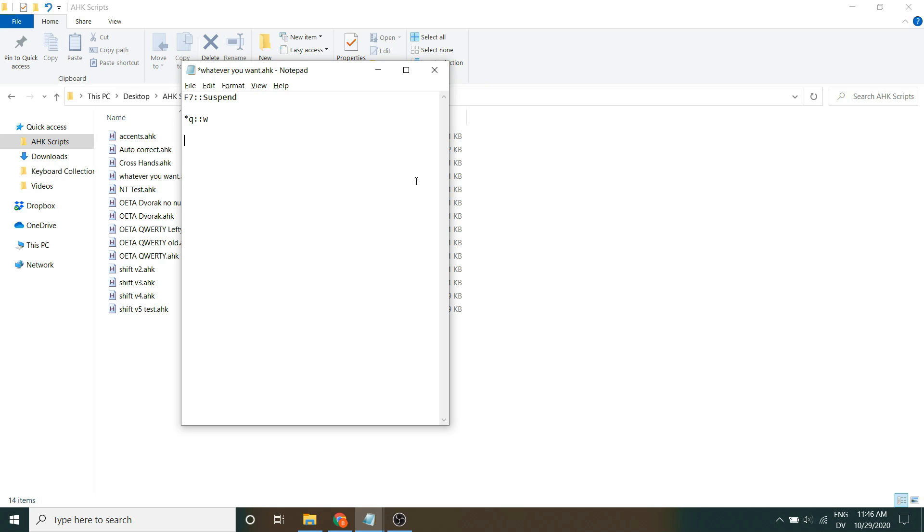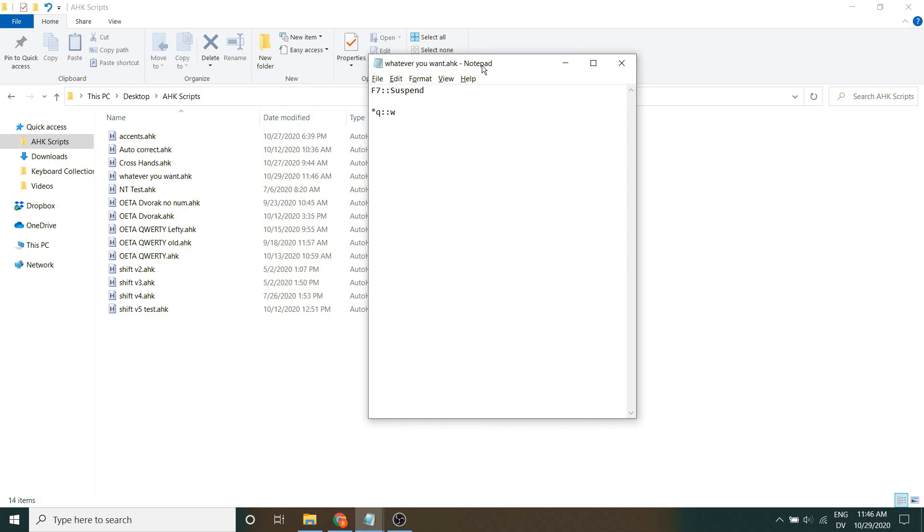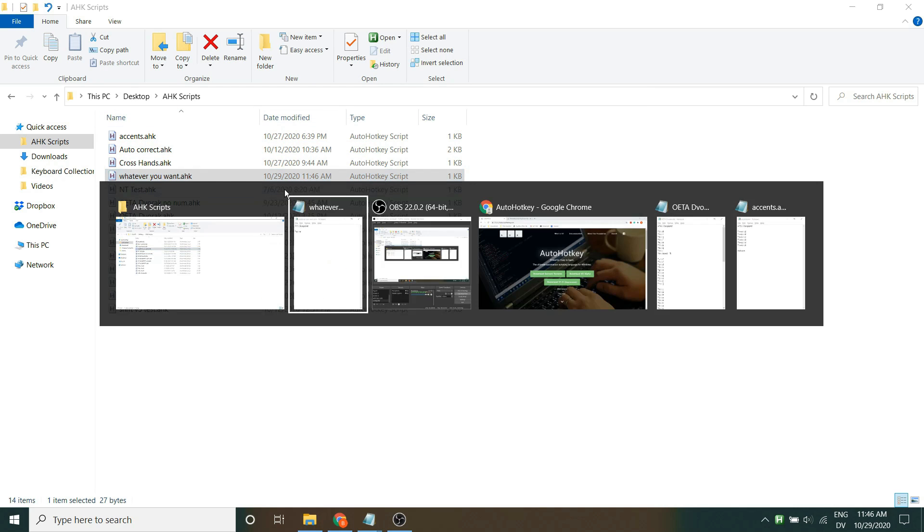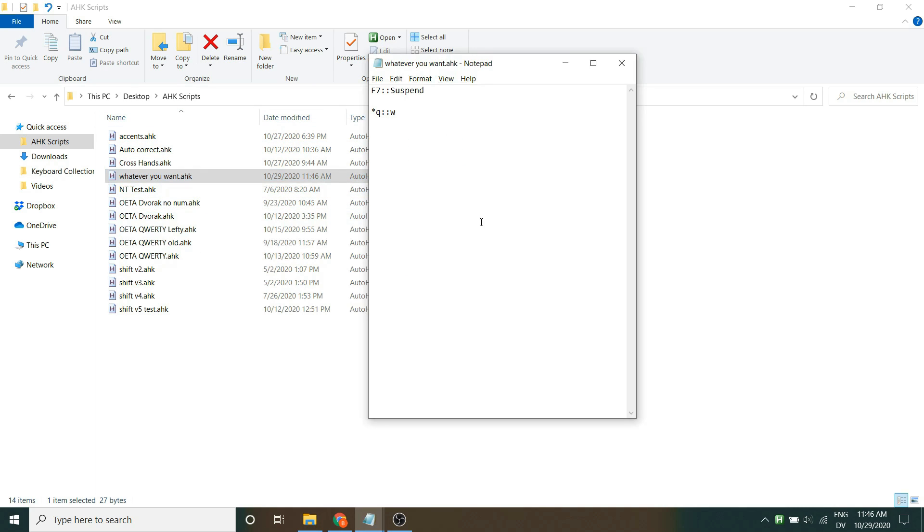From here, it's as easy as saving the program and then running it. So, I've saved it with Control S. Now double click it to run it. And now I'm pressing Q, but W is appearing.